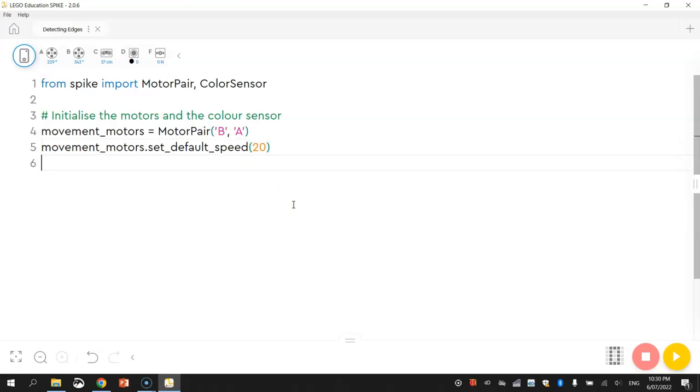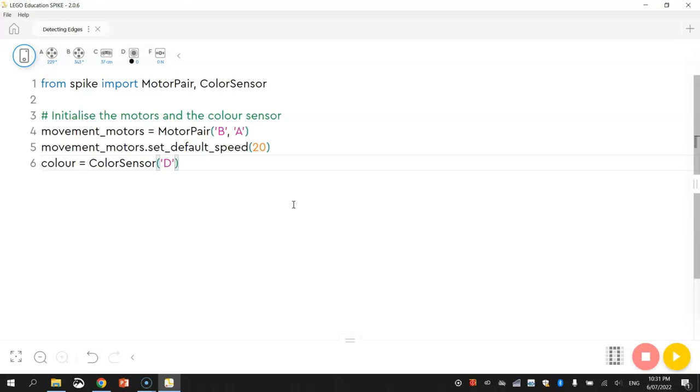Now we've got the speed set up. The other thing we need to do is just initialize the color sensor. I'm going to call my color sensor 'color' today. Color equals color sensor, and port D we are plugged into with our color sensor.